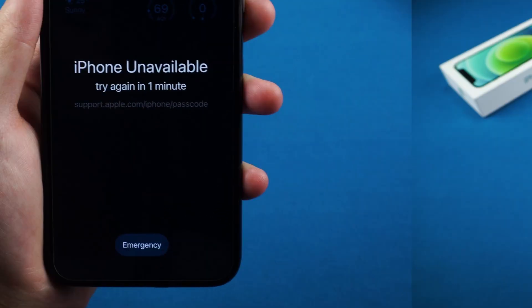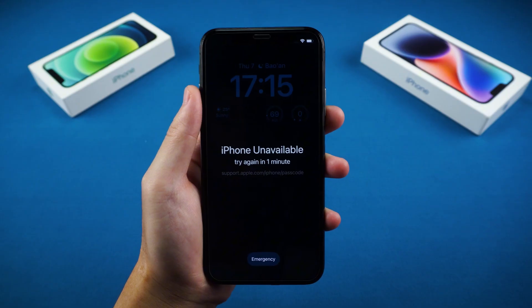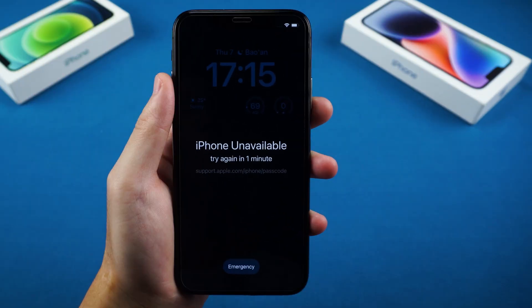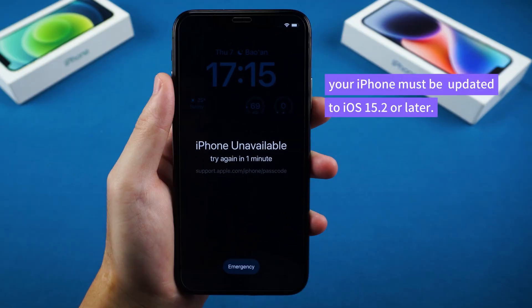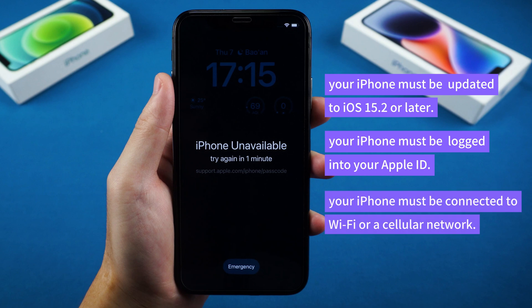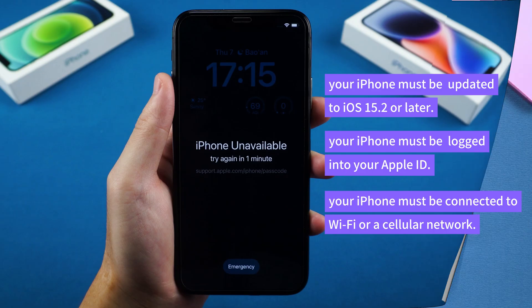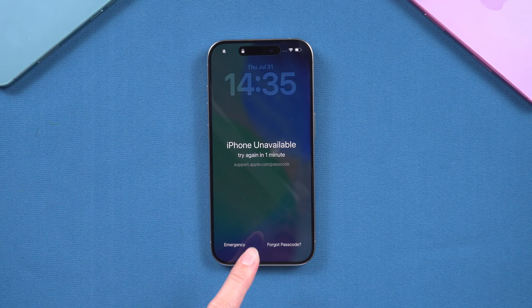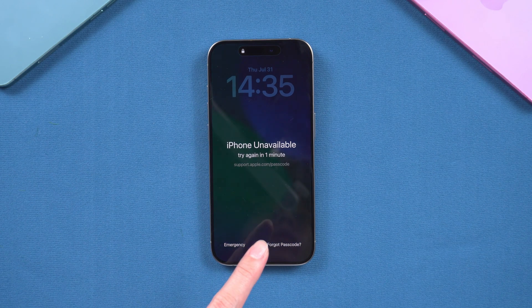According to Apple support, three prerequisites must be met. First, your iPhone must be updated to iOS 15.2 or later. Second, your iPhone must be logged into your Apple ID. Third, your iPhone must be connected to Wi-Fi or a cellular network. Only if these three conditions are met will the erase iPhone or forgot passcode options appear.